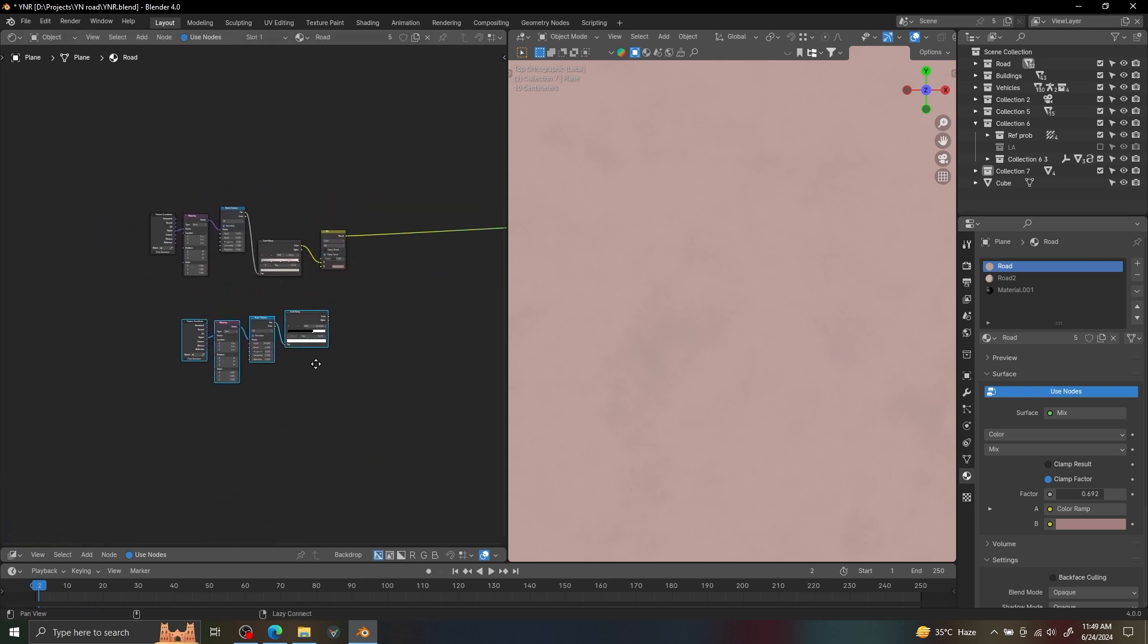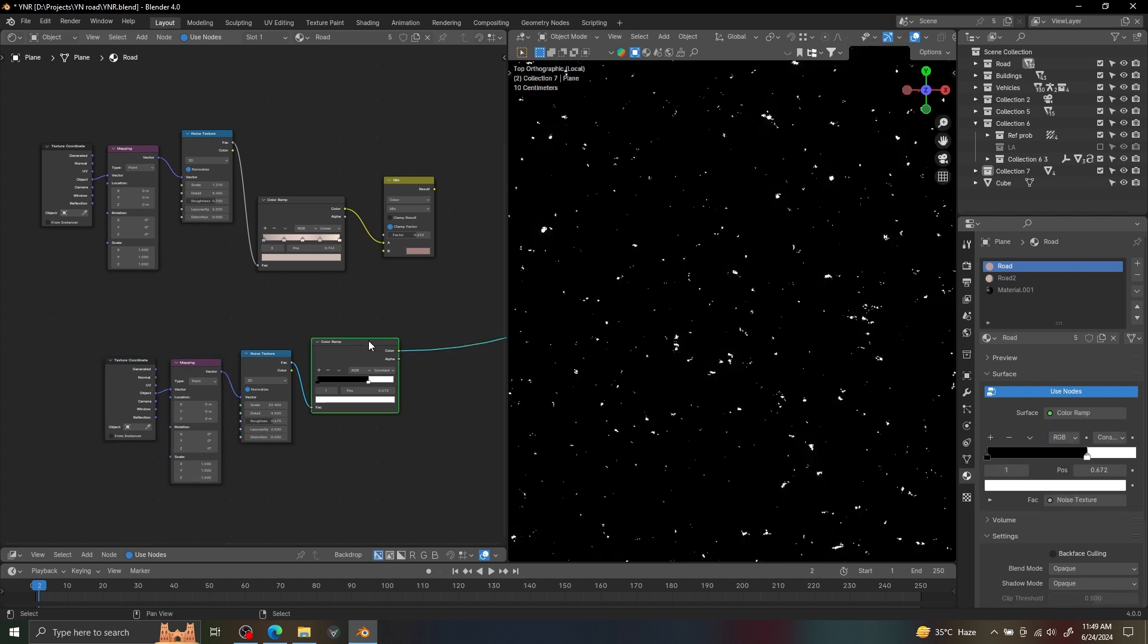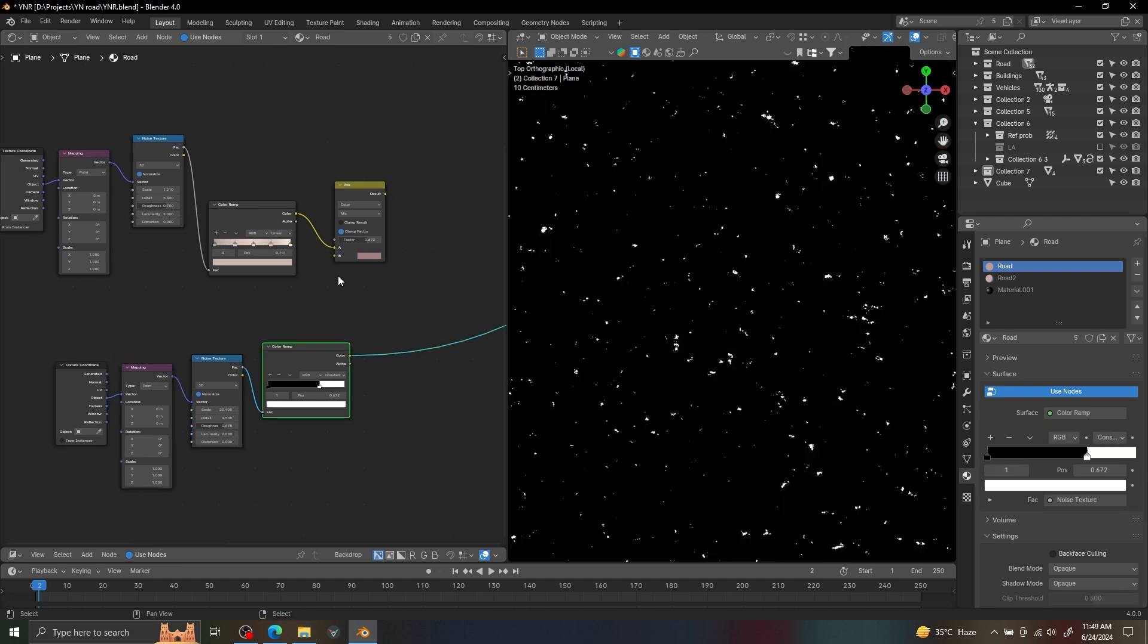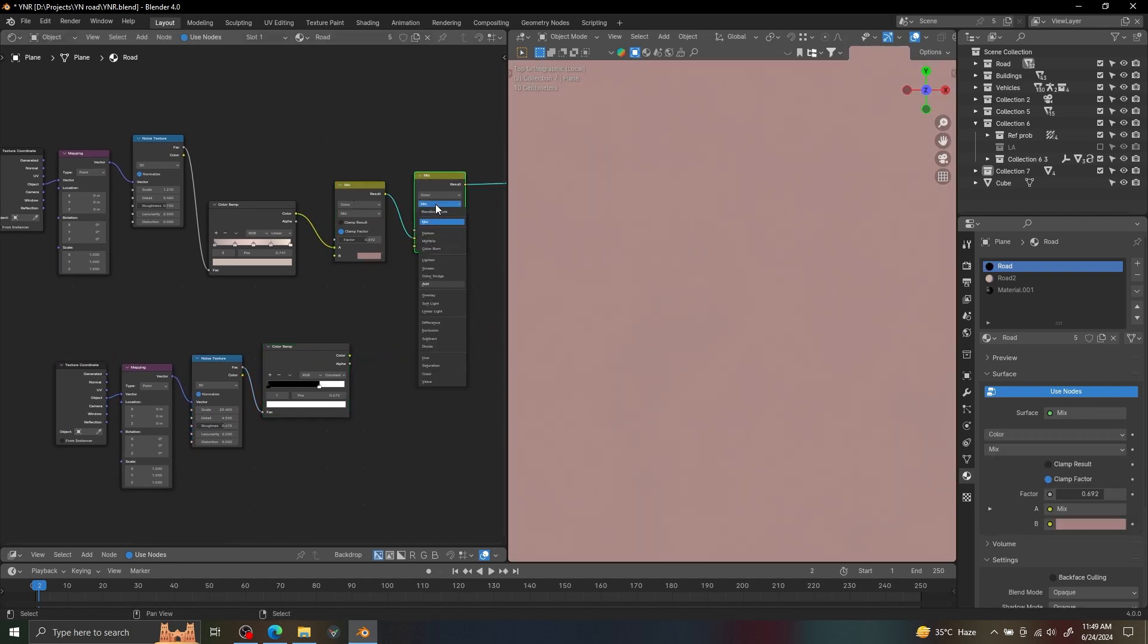Now I'm using another noise texture and using a color ramp to make it look like small sparkles and add it to our base colors.